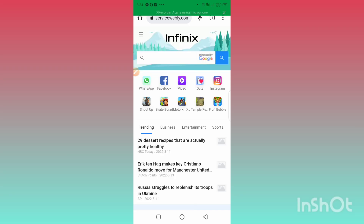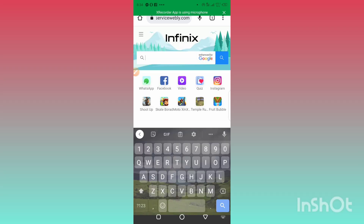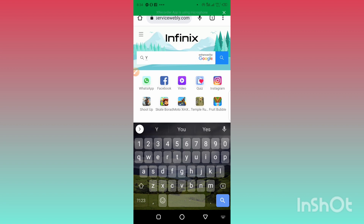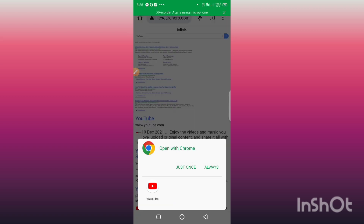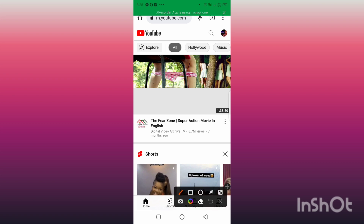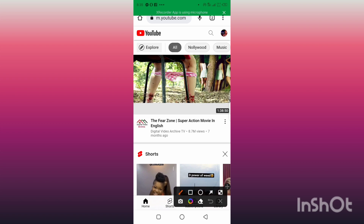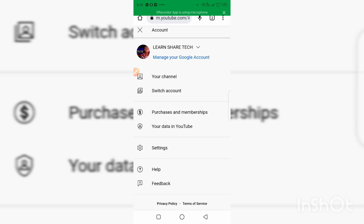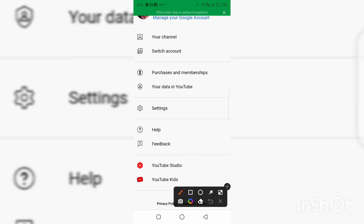Scroll and you will see Desktop Sites — turn on Desktop Sites. Then go ahead and search YouTube. When it asks you whether to open with Chrome or with the YouTube app, go ahead and open it with the Chrome browser. Now we are on YouTube.